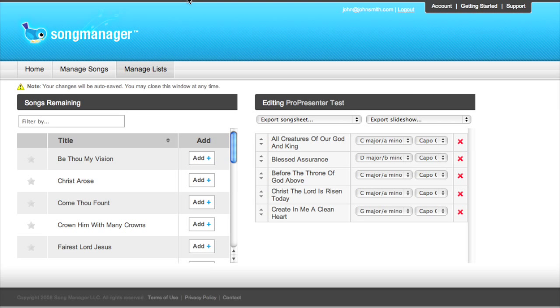Hi, this is Jordan with Song Manager, and I'm going to walk you through the process of importing your slideshows into ProPresenter.